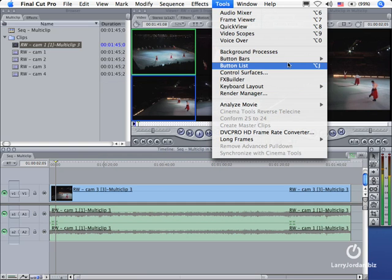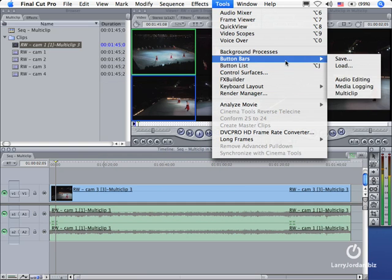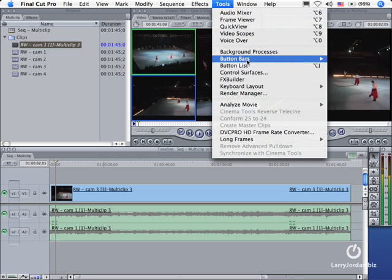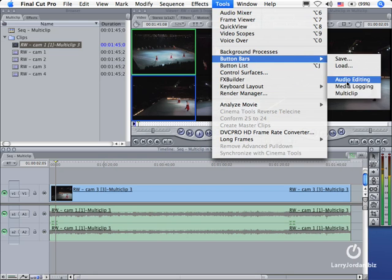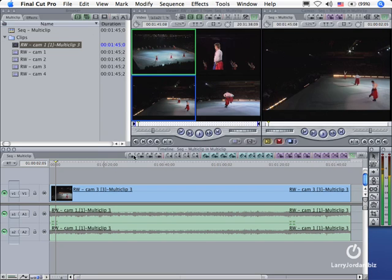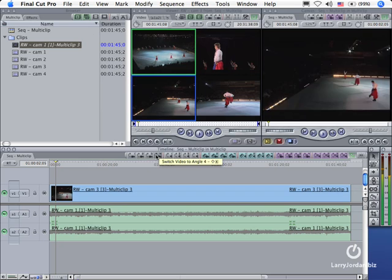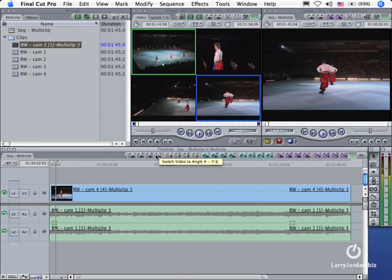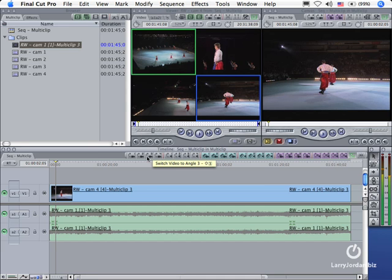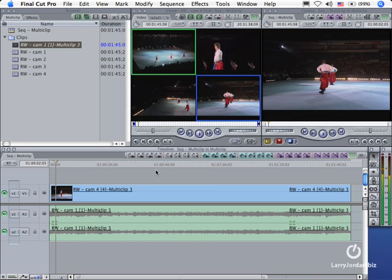The other option is to use button bars. You click this button. It switches the main angle from camera one to camera two to camera three, but it doesn't put an edit point in. Or you can switch your audio tracks between track one, two, three, and four. This is just a switch. It doesn't force an edit point. It just changes the shot. This is a cut. It forces an edit point and it changes the shot.